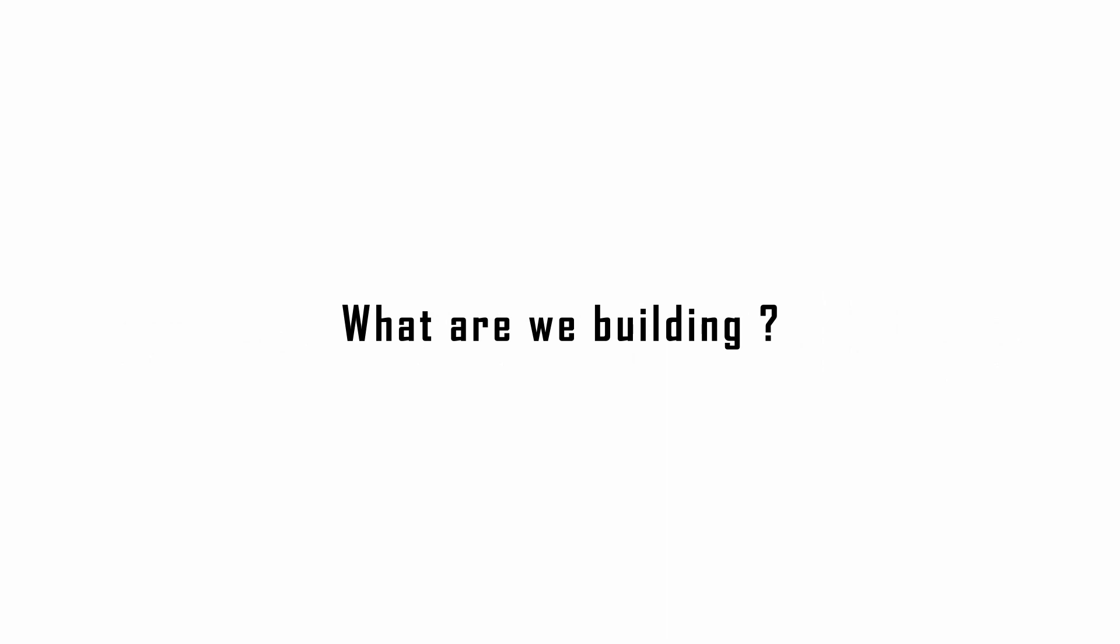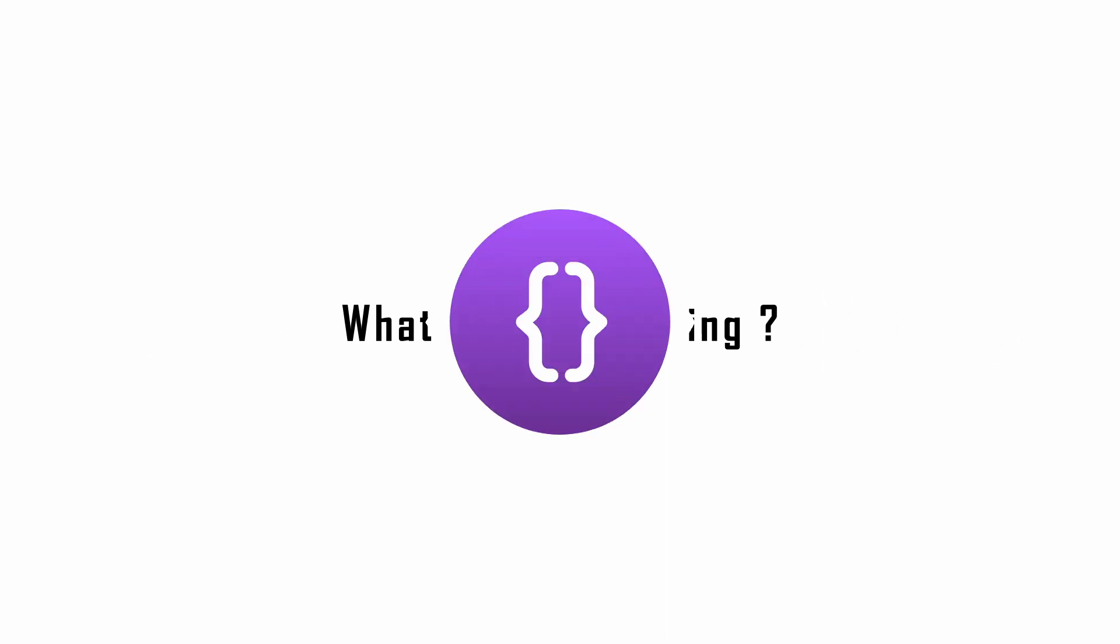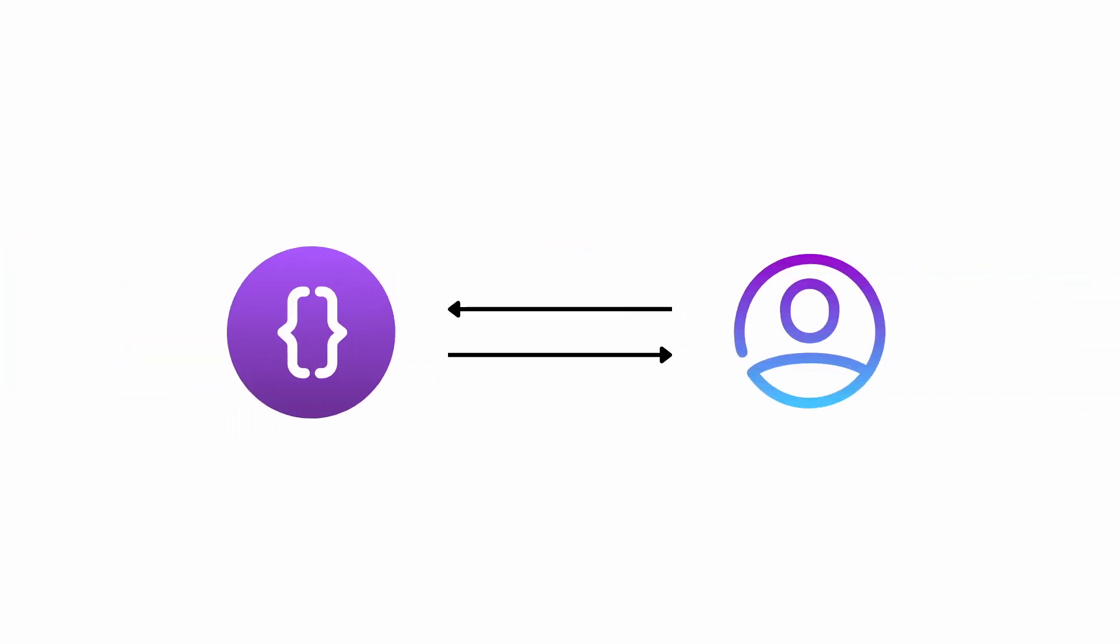So what are we building? We will build a program where a user can store an integer and later retrieve it. Also this integer can be updated at any time. So let's call this program a storage program.